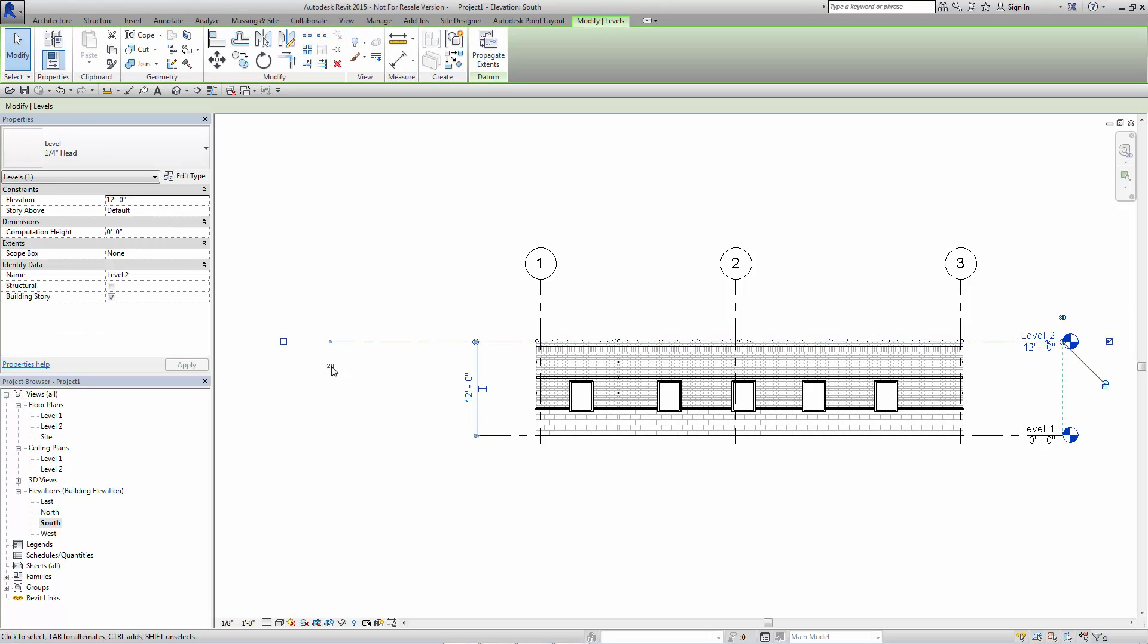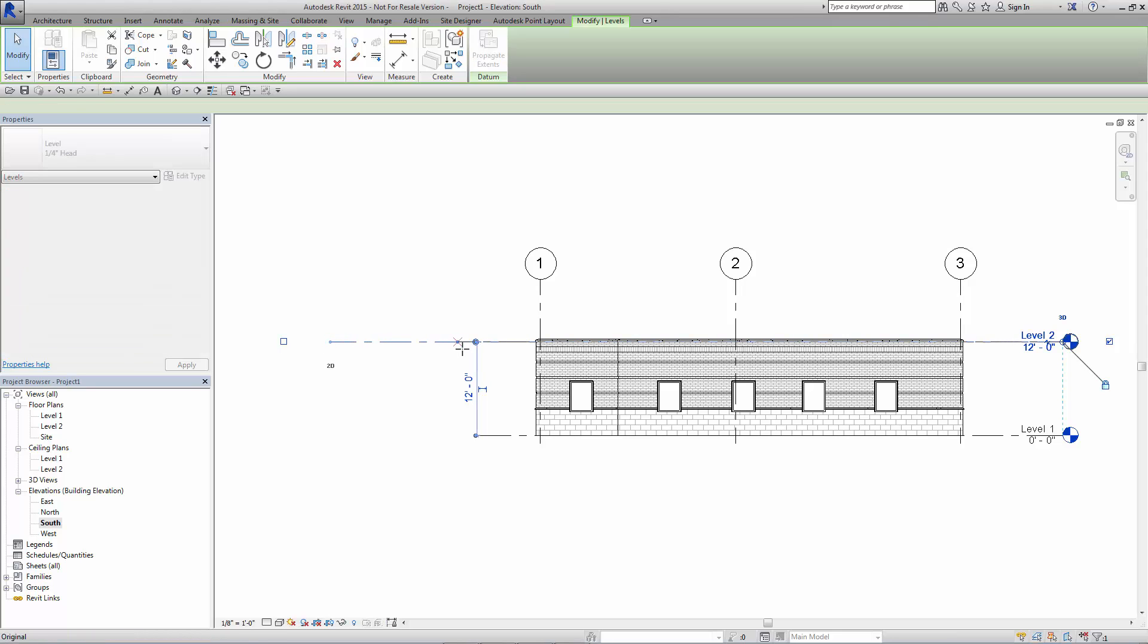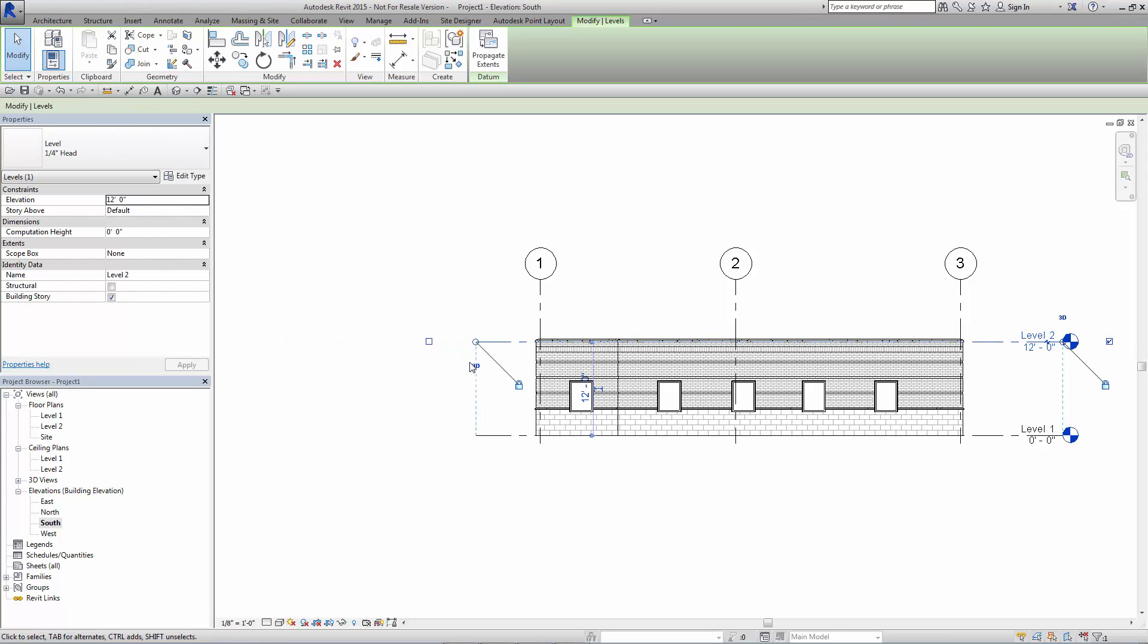And the reason for that, because it's not, for want of a better term, it's not synced up with where the other level line is. So you have to drag it back to the original location and then it automatically switches back over to 3D. So be aware that 2D versus 3D allows you to make differences or change the length of the level line in one view and not affect the other view out there.